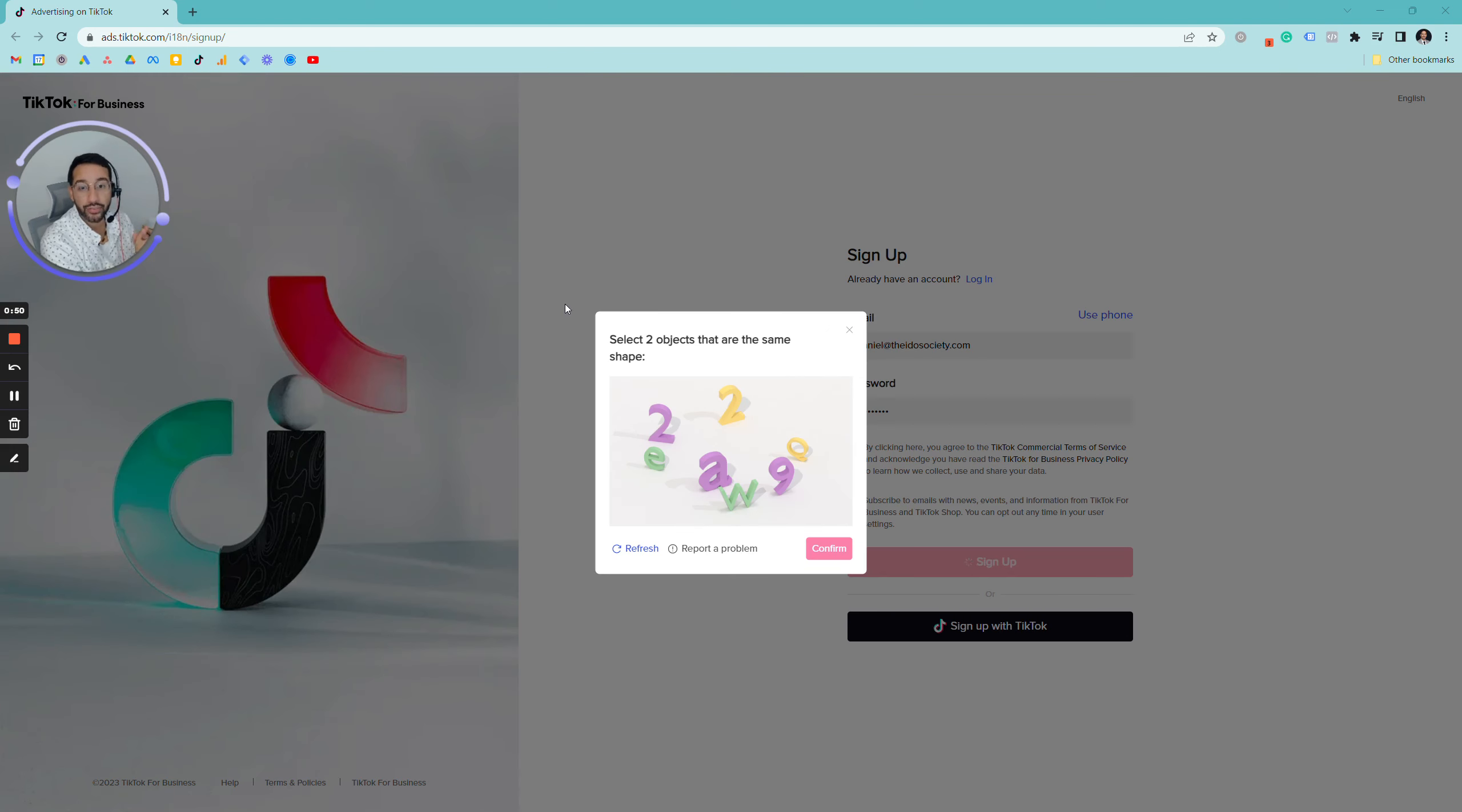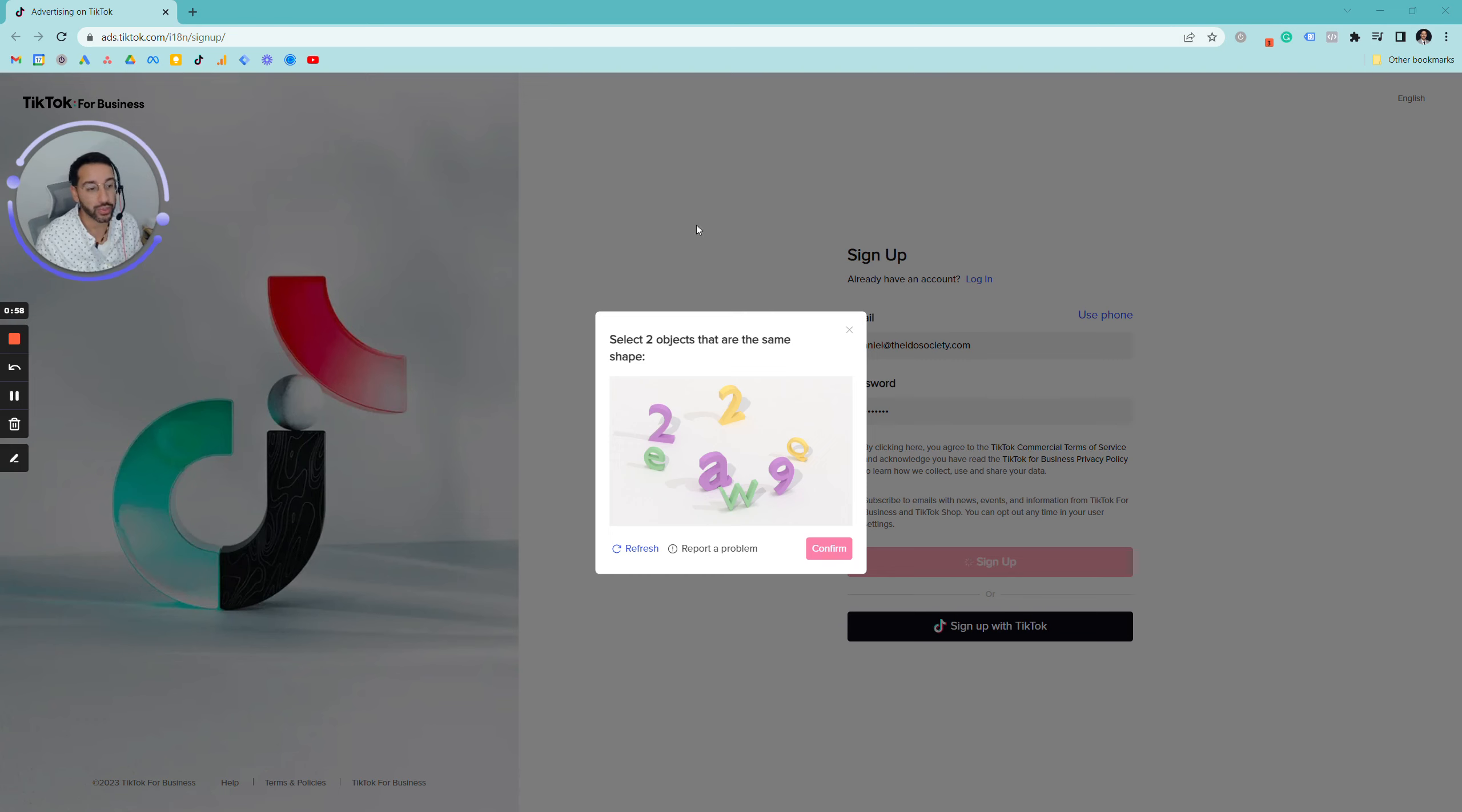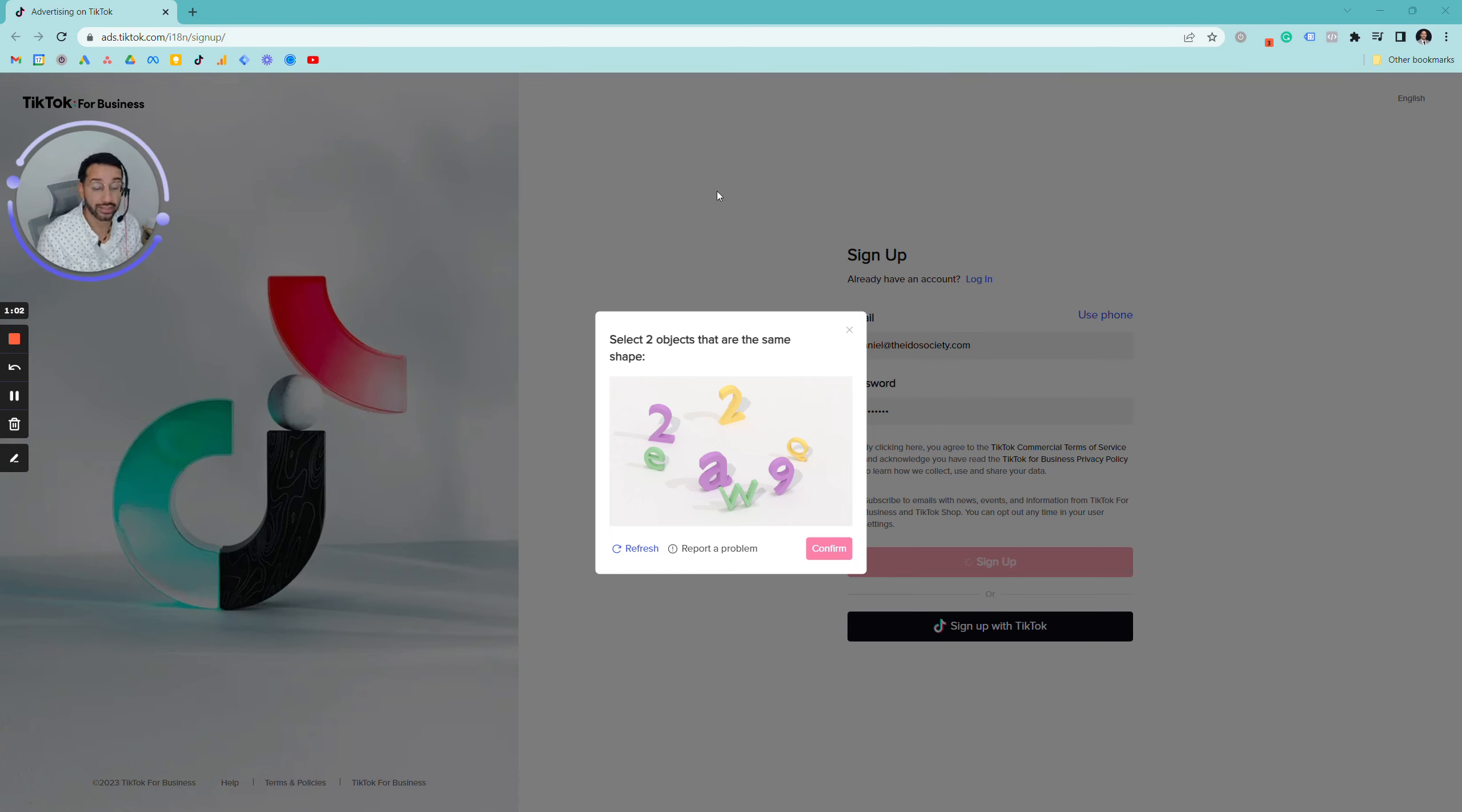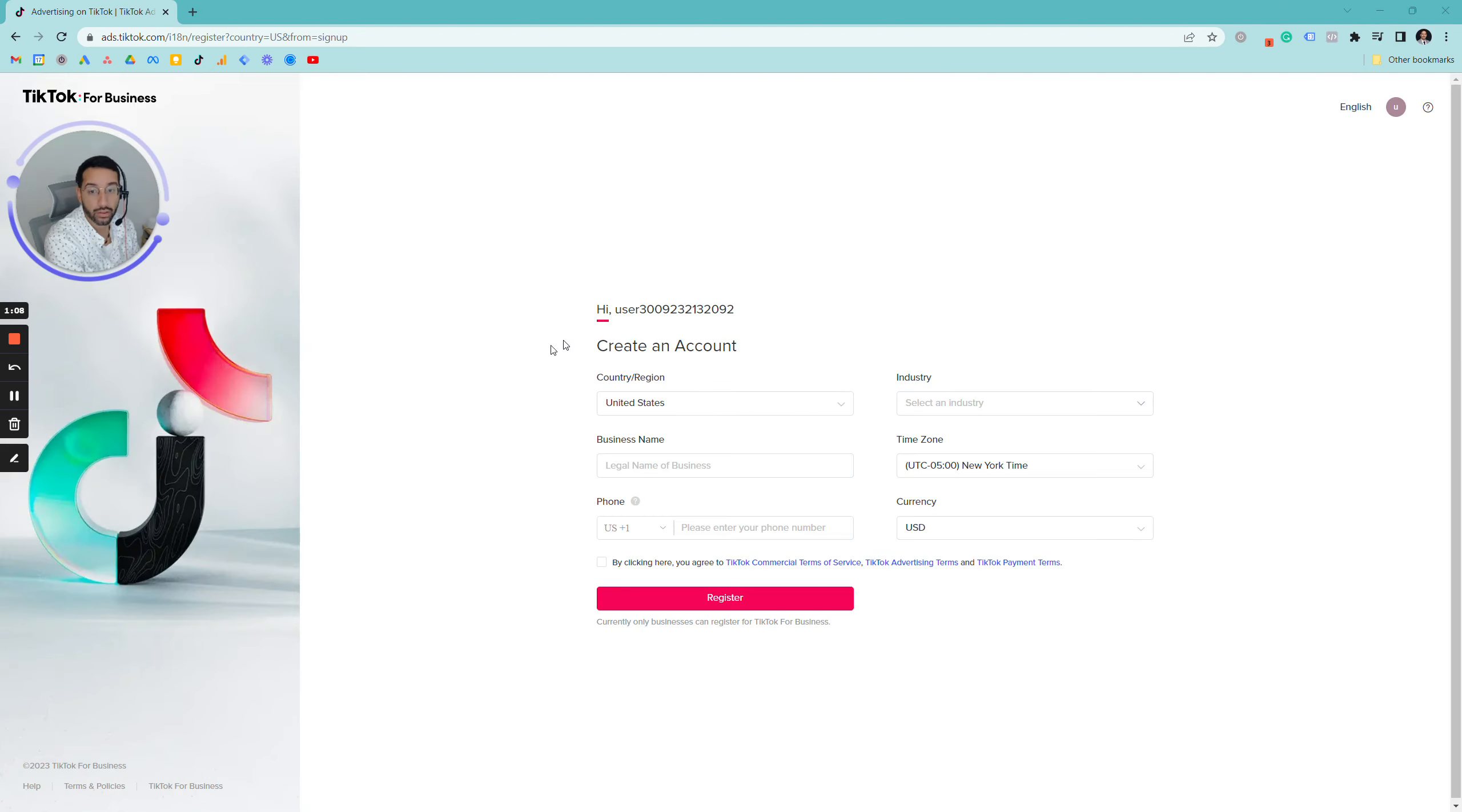Now you may need to verify that you're not a bot. It's going to put you through a quick test to make sure you're a human being. All you have to do here is just select the two objects that are the same. In this scenario we're looking at these two twos, so we'll just select those and then move on to the next screen.